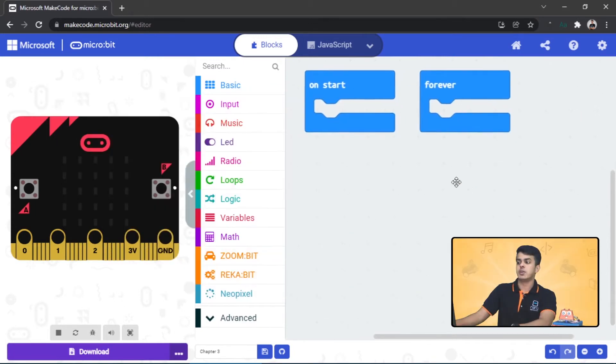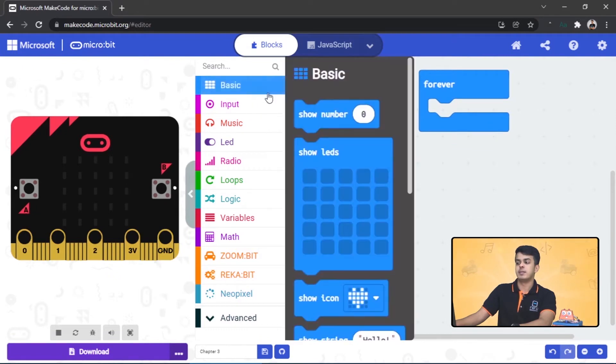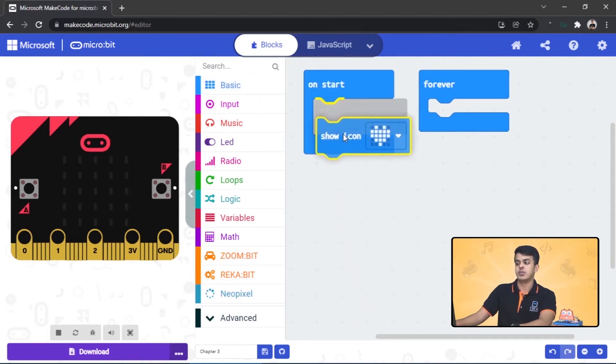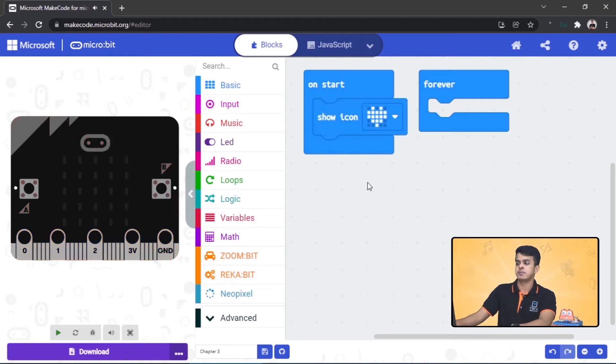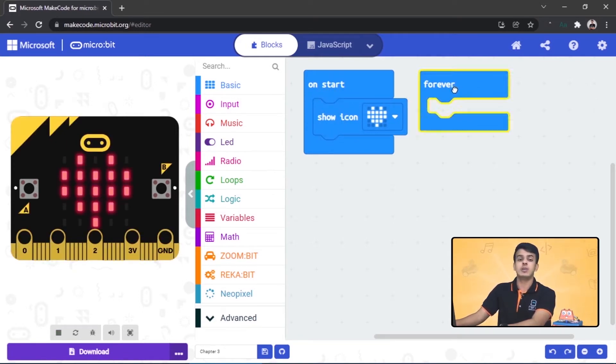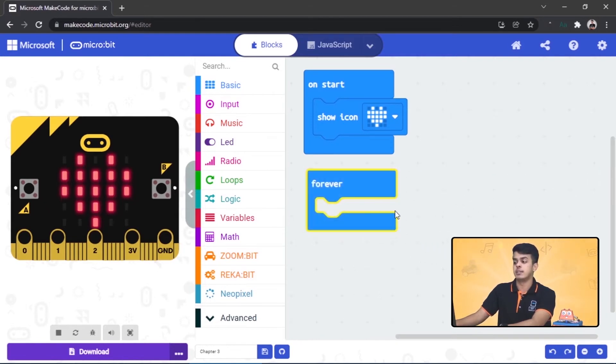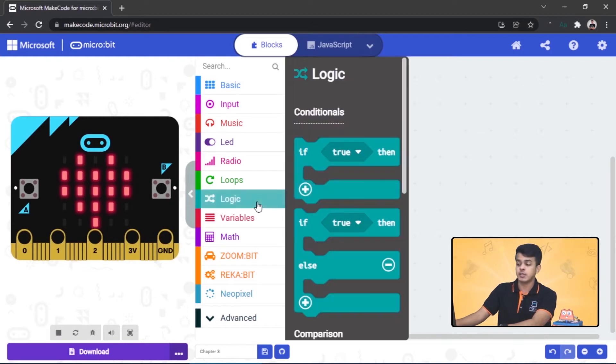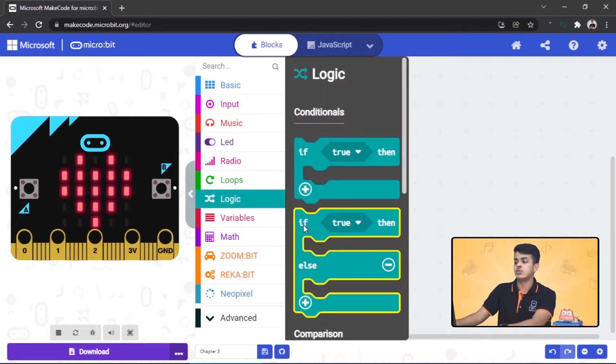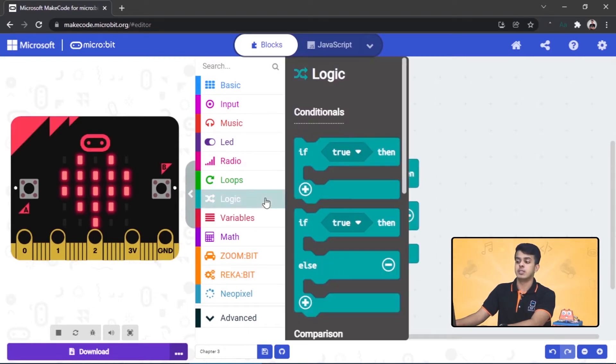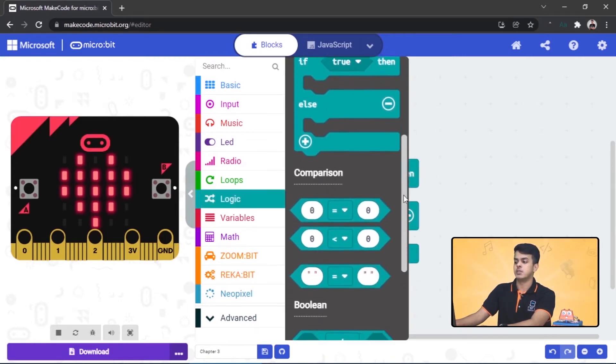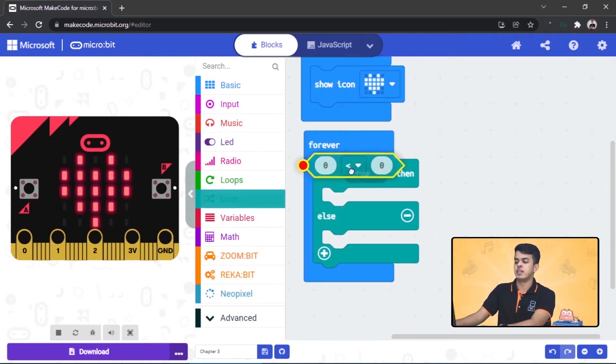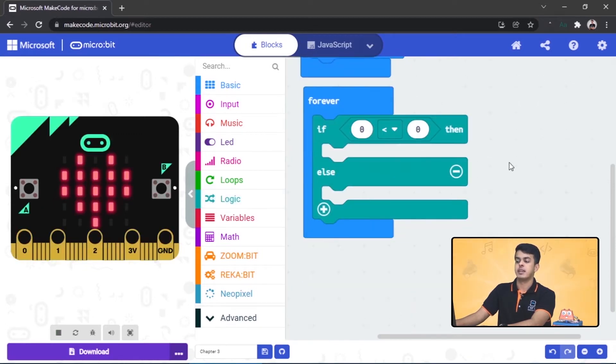So let's begin by snapping the heart icon into the on start block. Then in the forever block, we always want to check the surrounding light level. Go to the Logic category and drag this block, then come back again to the Logic category, go down and snap this block over here.